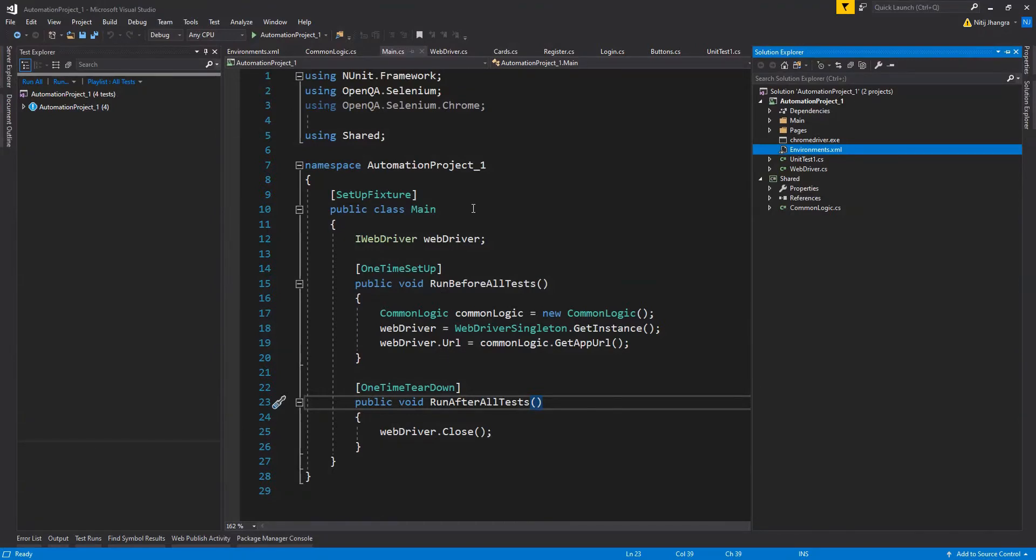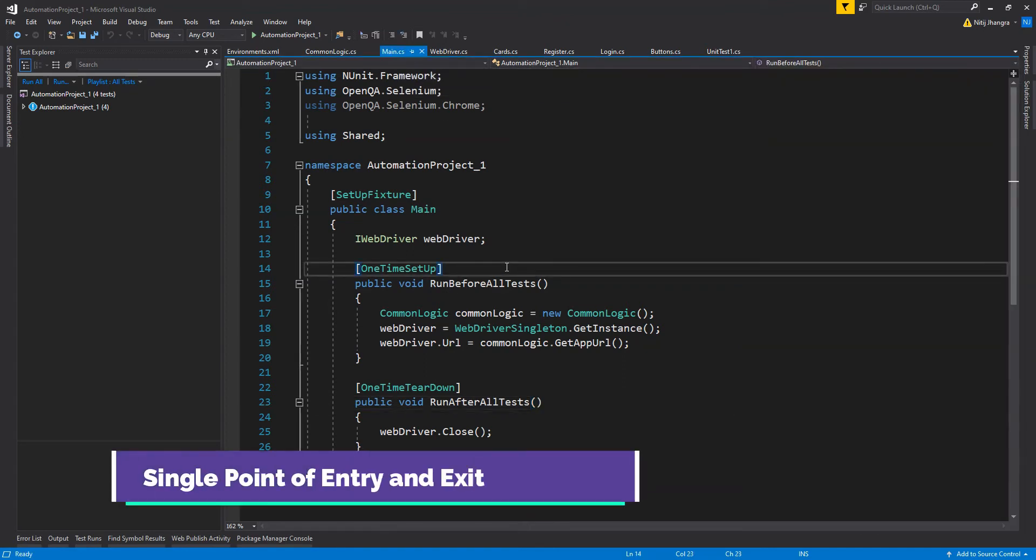I'm going to explain the different parts of this project one by one. The first part is this class called Main.cs, which is a single point of entry and exit to open and close chrome webdriver.